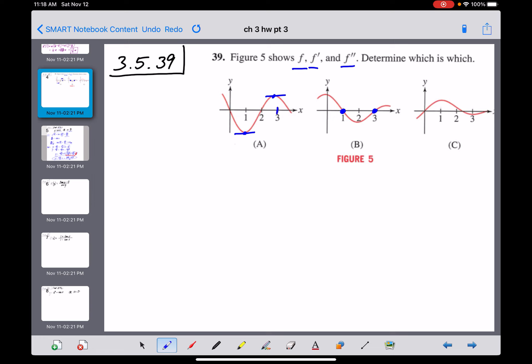Looking more carefully, graph A is decreasing before x equals one, which means its derivative has to be negative. But graph B is positive — above the x-axis — before x equals one. So there's no chance that B is the derivative of A.